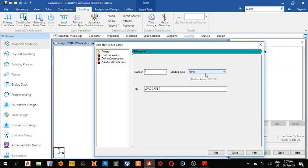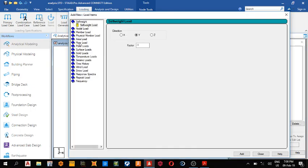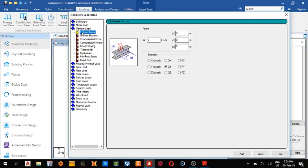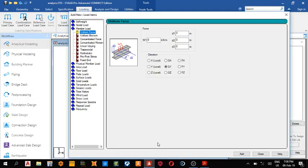We are not using any type of loading, so we choose none, so add, close. And the first one is a member load, and that is this load, two kilonewton per meter. So we'll come back here, two kilonewton in what direction, GX, global X direction, add.